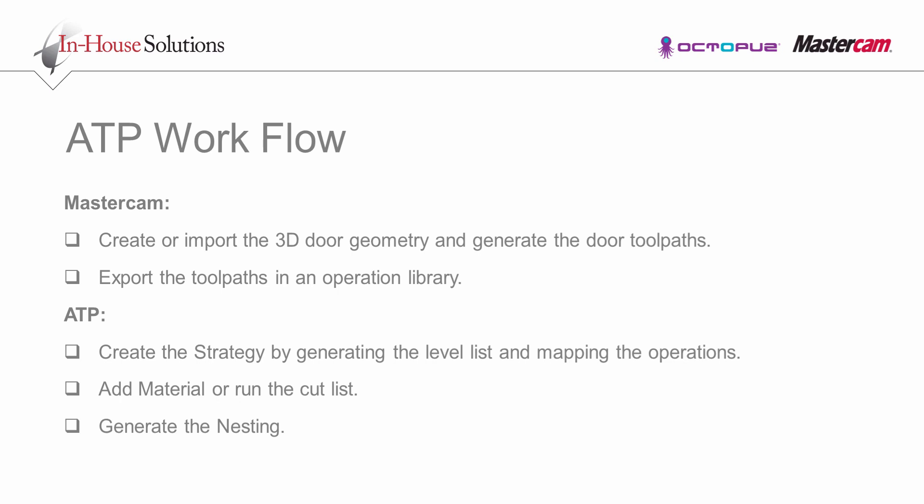In the ATP, create a strategy by generating the level list and mapping the operations. Add material if using Mastercam configuration or run the cut list if importing the files to process all doors. At the end, the system will generate the nesting.